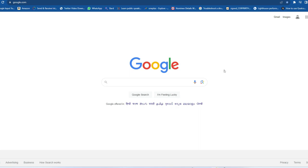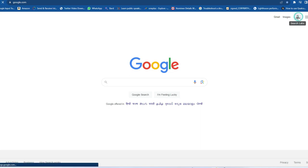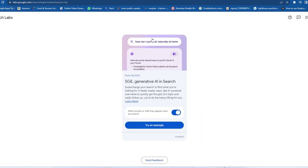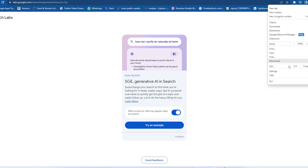If you're a PC user, just go to google.com and you'll see a new logo — it's the Search Labs icon. Click on that option and you'll see 'SGE: Generative AI in Search.' By default, this option is disabled — you need to enable it. Once you enable it, close the Google Chrome browser and reopen it. Also, make sure to update Google Chrome to the latest version.